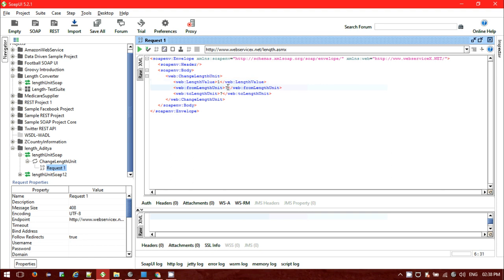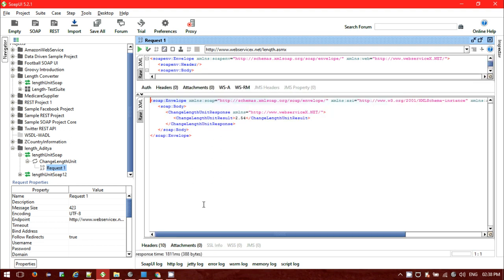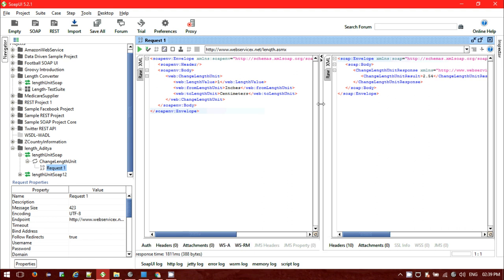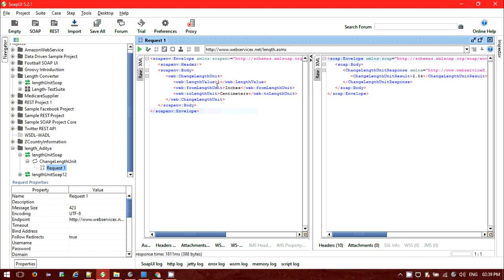Now let me put some values — I want to convert length from one inch to centimeters. Click on Run. The response is coming under the SOAP envelope and SOAP body. I requested one inch to centimeter conversion — one inch is basically 2.54 centimeters — and that is coming as a result inside 'change length unit result', using the namespace from webservice.net.